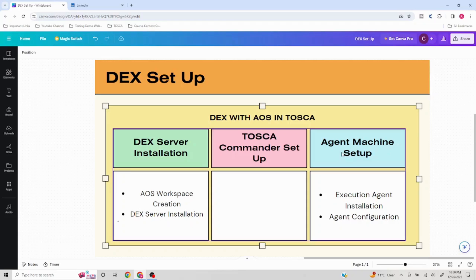What is an agent? An agent is basically the machine on which our remote executions are going to run. People are not going to work on that particular machine — that machine is solely going to be used for running our automated tests.